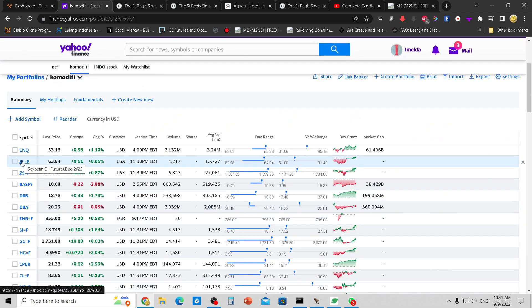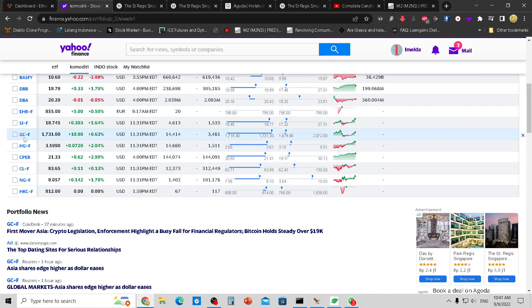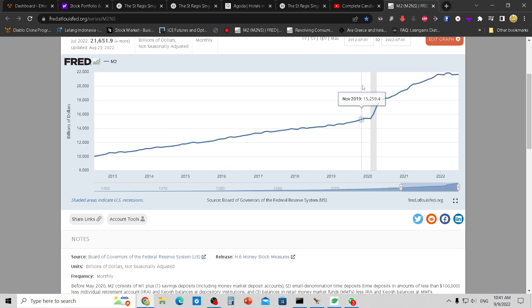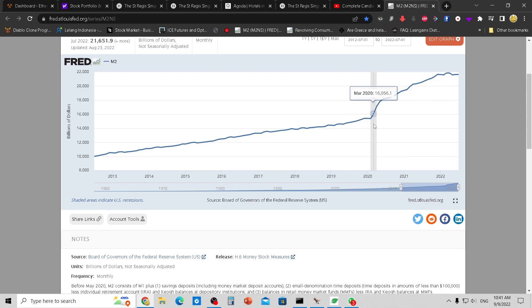Look at soybean, silver, gold — they've all dropped from their peaks, so inflation has already peaked. Job numbers are still strong, so we are not in a recession. But the Fed is trying to create one because they printed too much money.